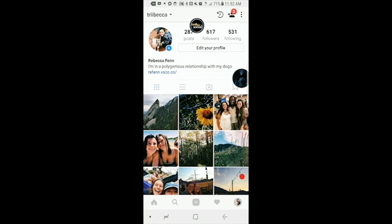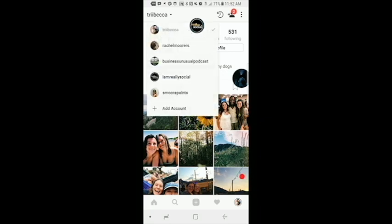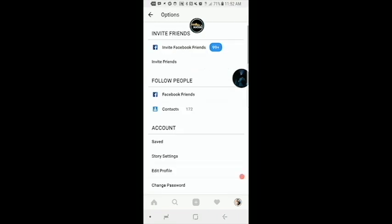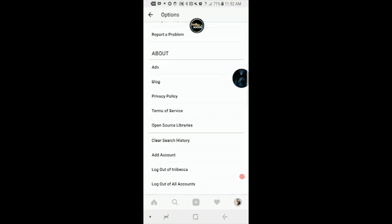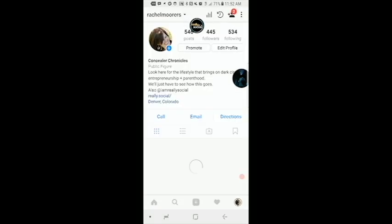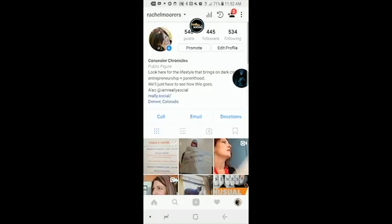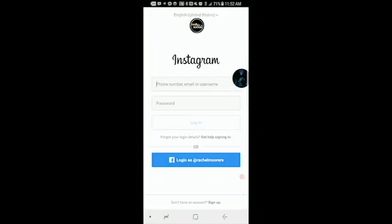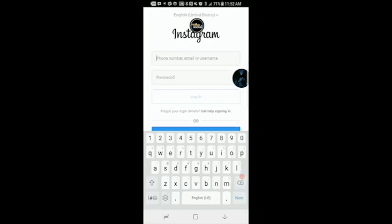So you have your personal account and if you want to run your own business account, what you're going to do is add an account. But as of now we are at the capacity for accounts, so I'm going to log out of my personal account, go down to where it says our name, select 'add account,' and enter in my login information.